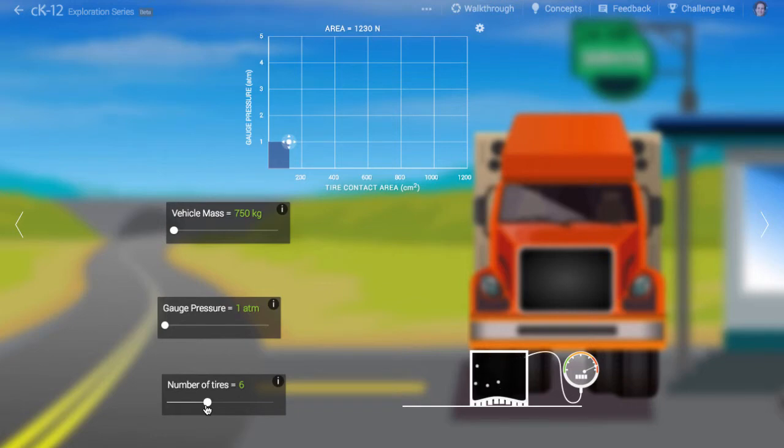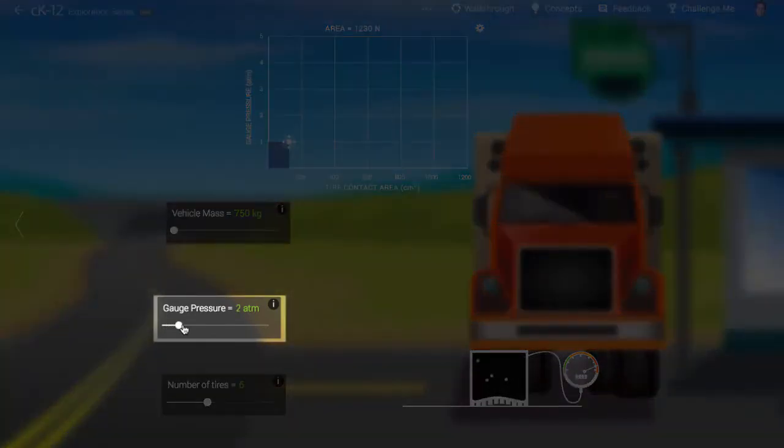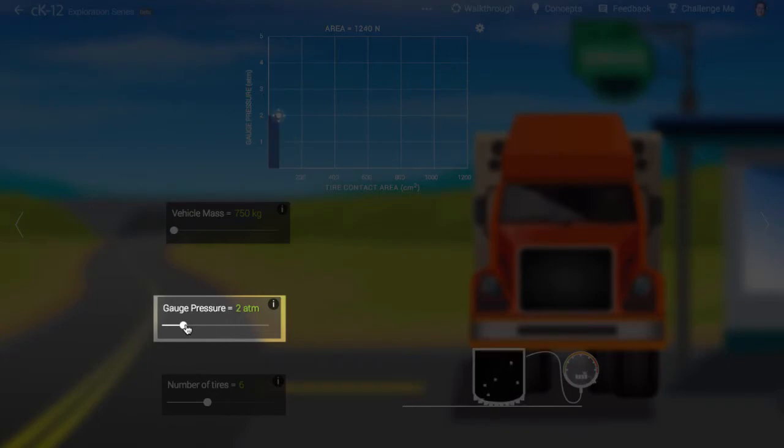Likewise, if we increase the gauge pressure in each tire, smaller surface area is required to provide the same force.